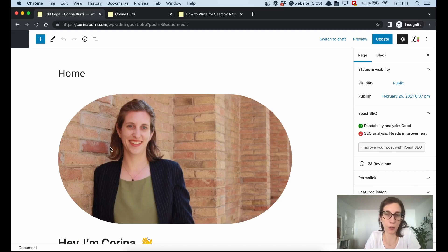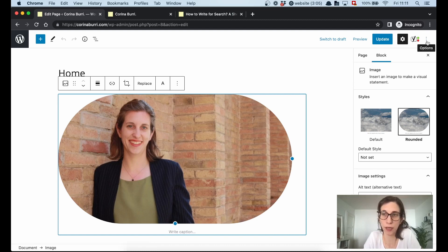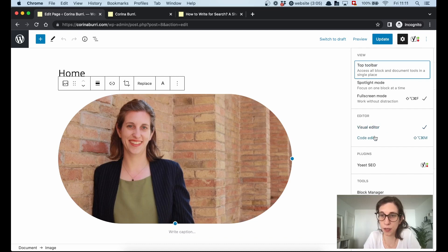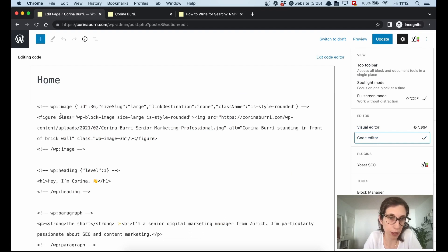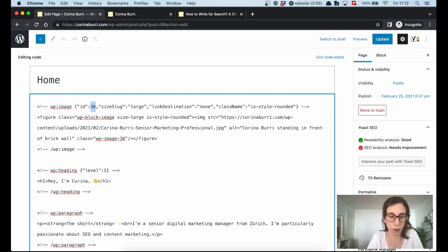Here in the visual editor of my content, I want to find the image ID of this image, so I head over to the code editor by clicking on the three dots here. In the code editor, I am looking for the image ID — you can see here: WordPress image ID 36.